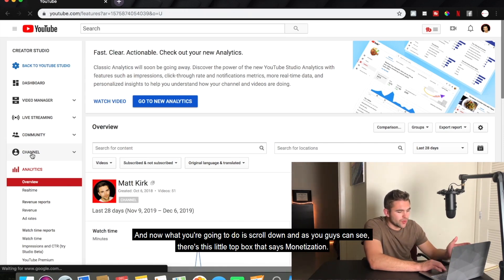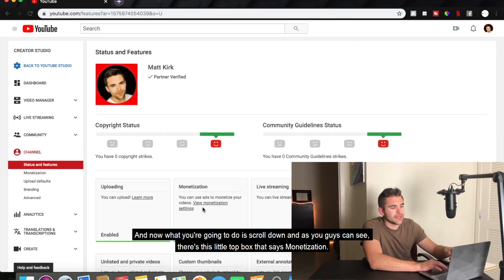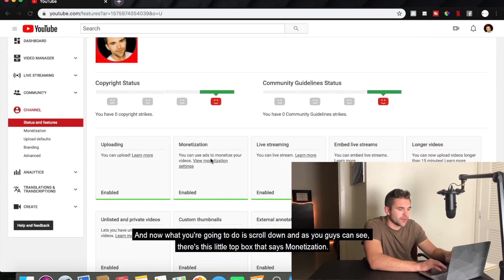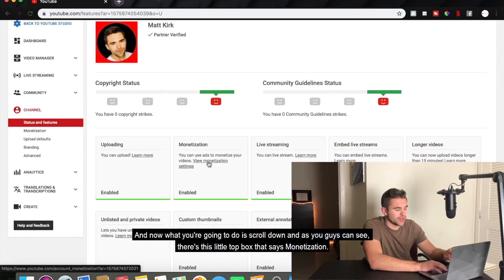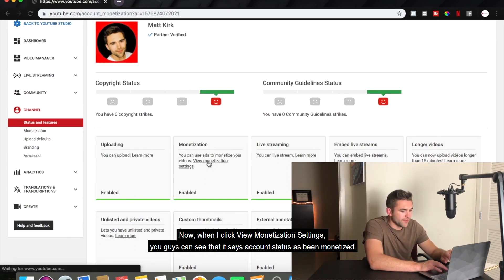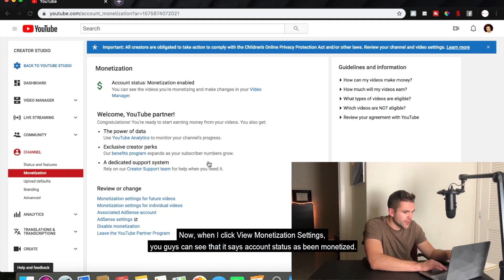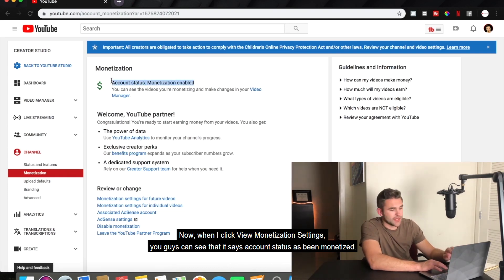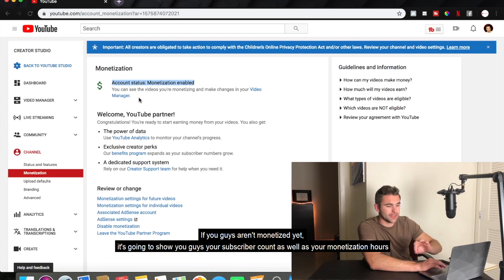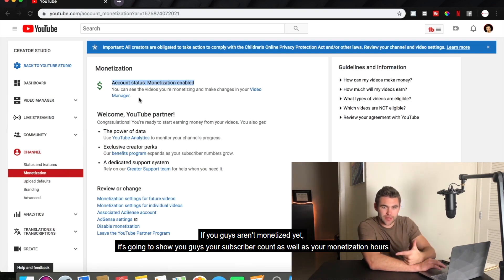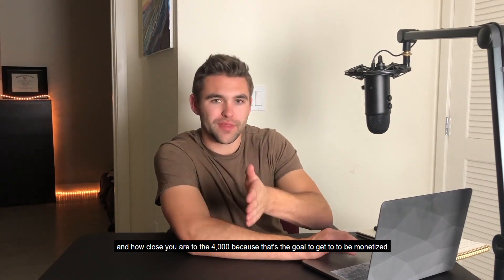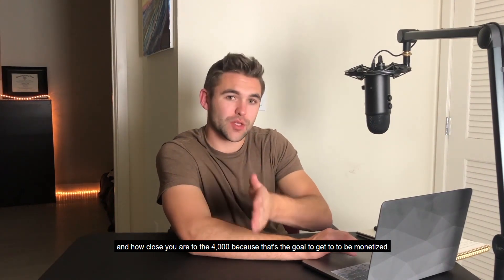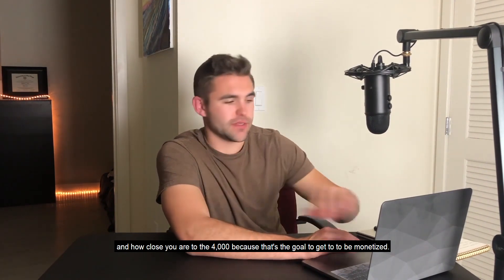Scroll down and you'll see a box that says 'Monetization.' Click 'View Monetization Settings.' If your account is monetized, it will say so. If you're not monetized yet, it will show your subscriber count, your watch hours, and how close you are to the 4,000-hour goal needed to become monetized.